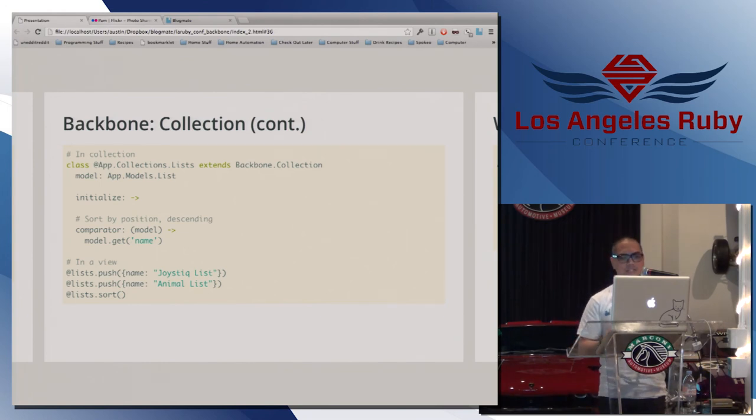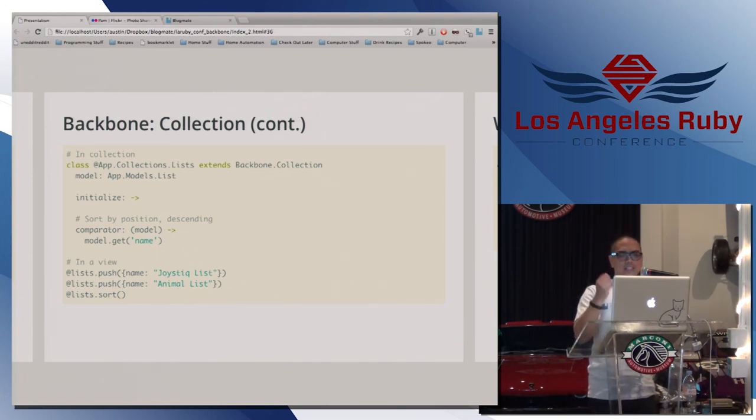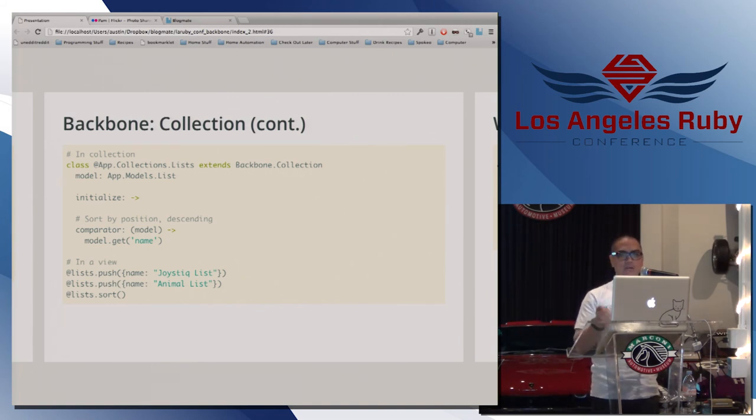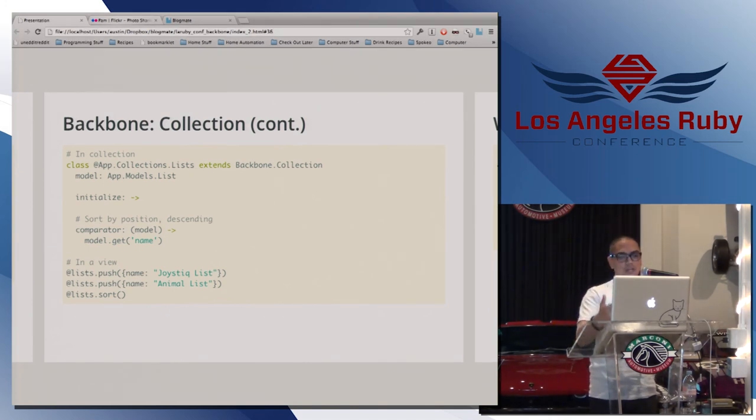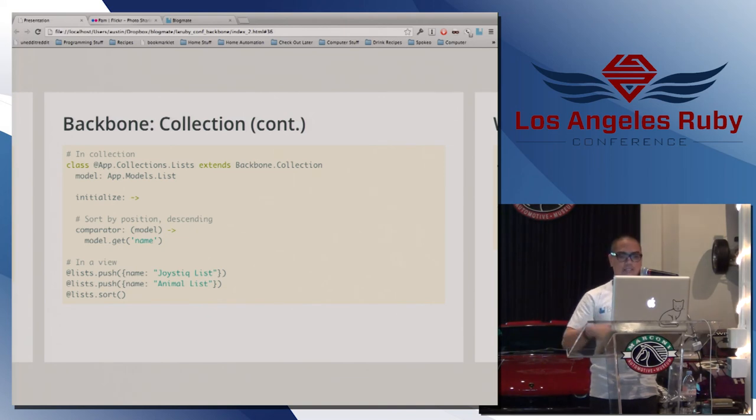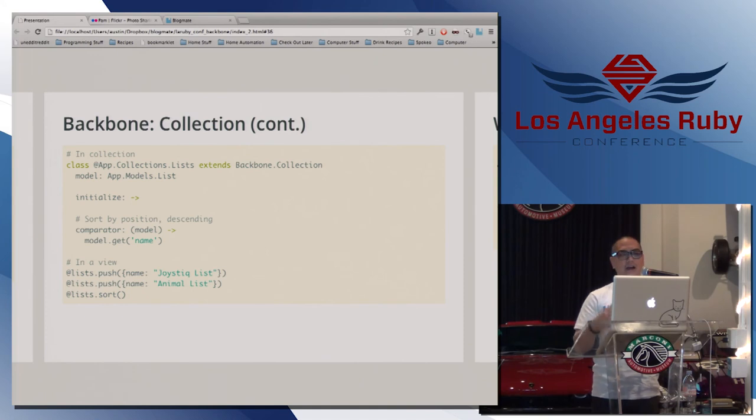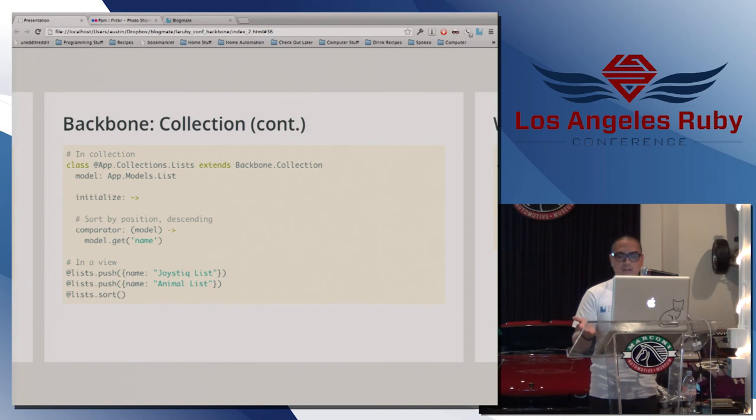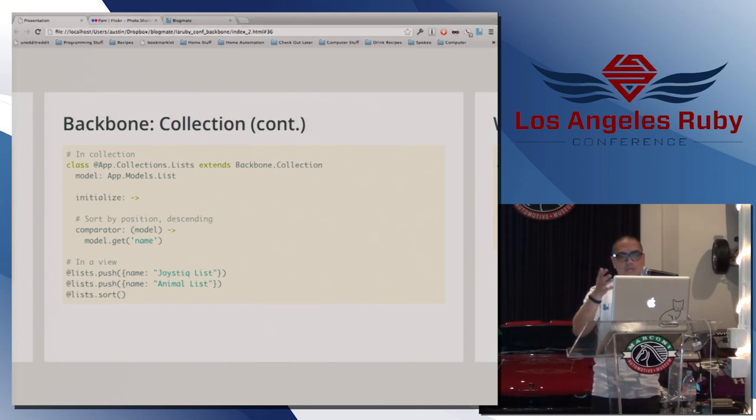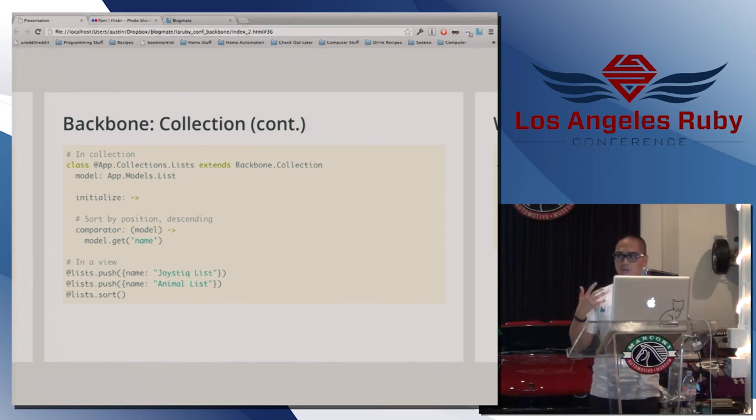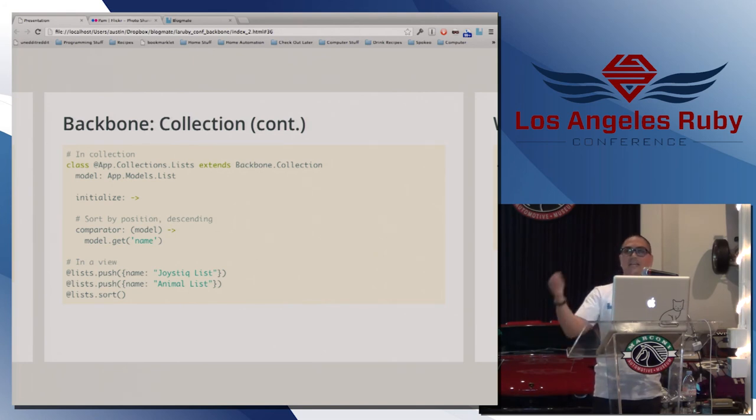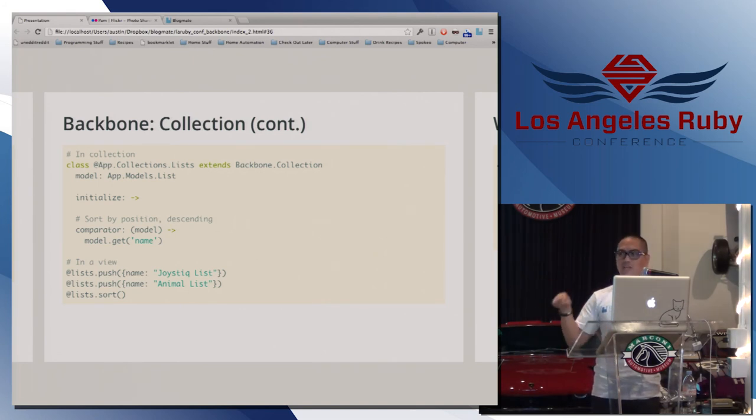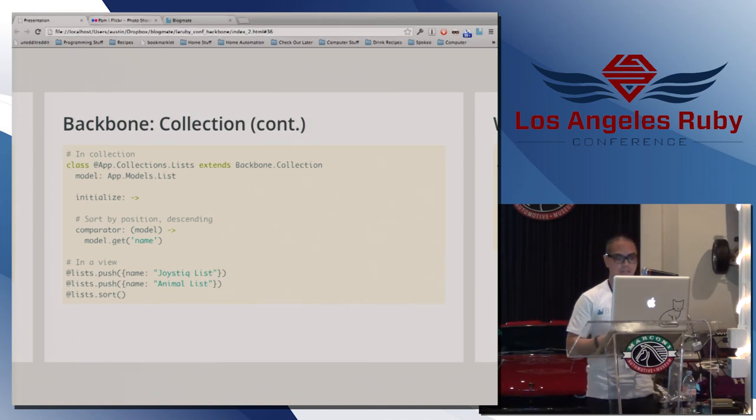So one cool thing that we use all the time is a concept of comparator. So a comparator in Backbone, you can write your own default sort method. So in the view, let's say I'm adding a couple lists like joystick list, animal list, and I sort. It's going to sort by the model's name. And that's just a very simple code that you write on your own. But you can expand on that comparator if you really wanted to. Something more complex if you really wanted to. So what that did was that it gave us the default sort method in the model as opposed to in all the views we'd have to copy and paste the sort method or whatever have you. So that was really nifty.